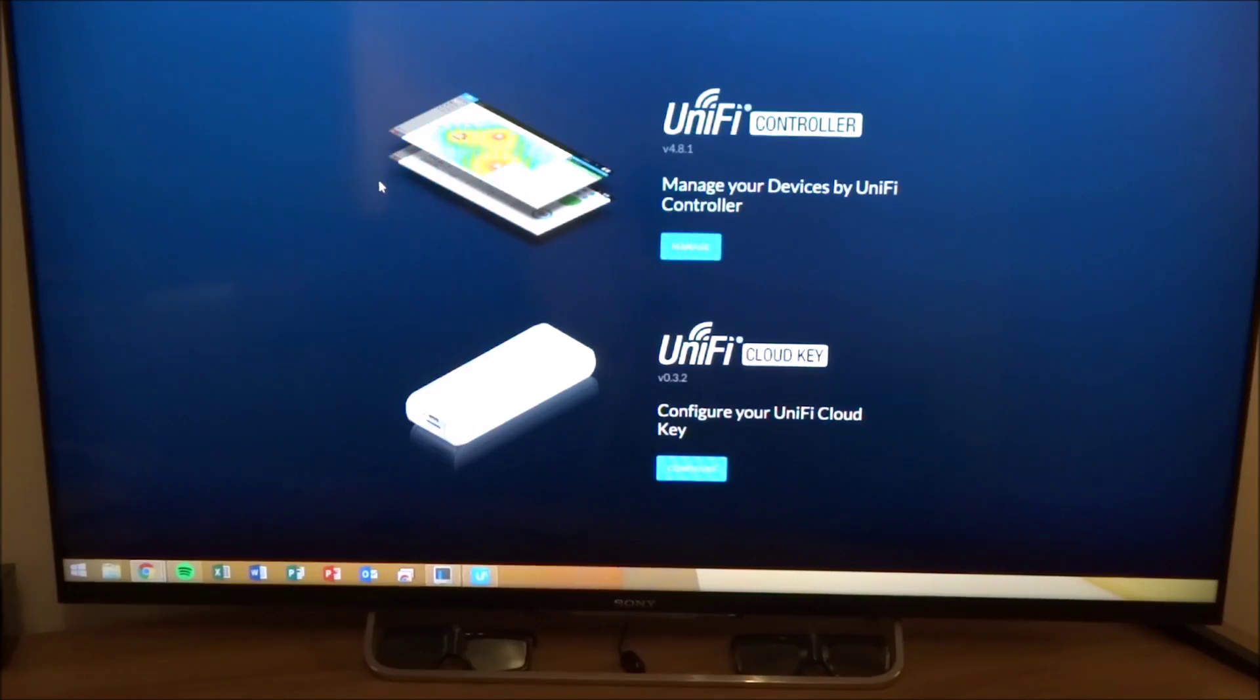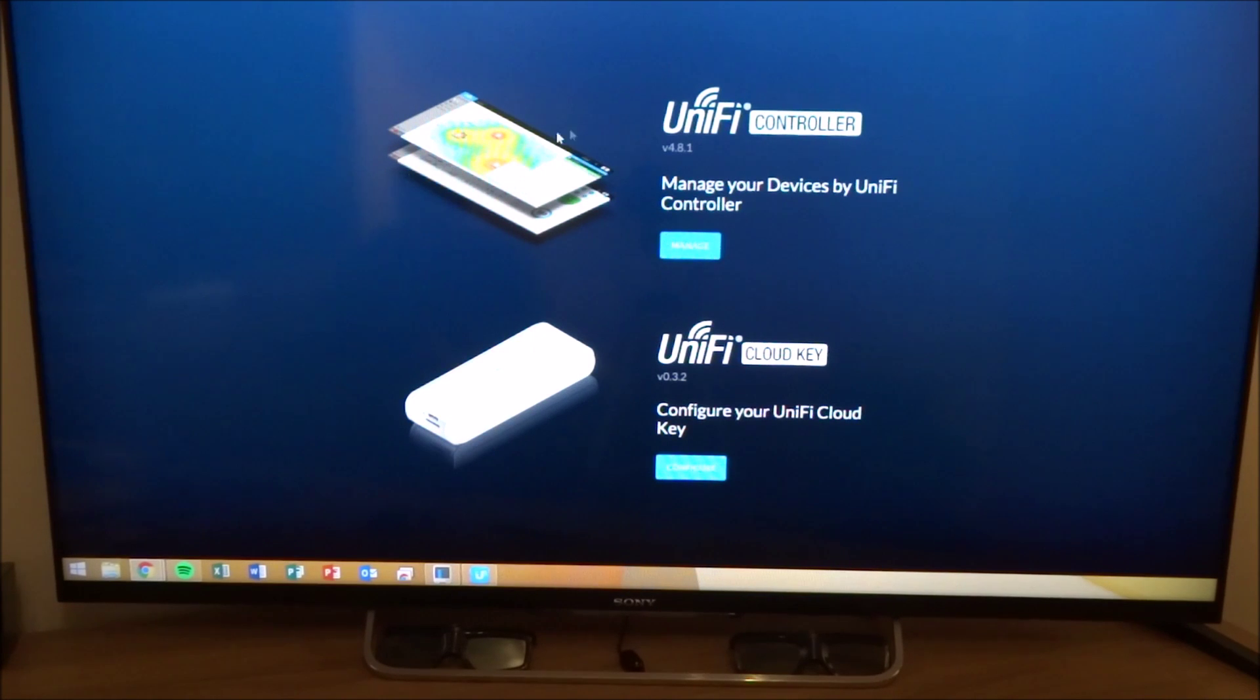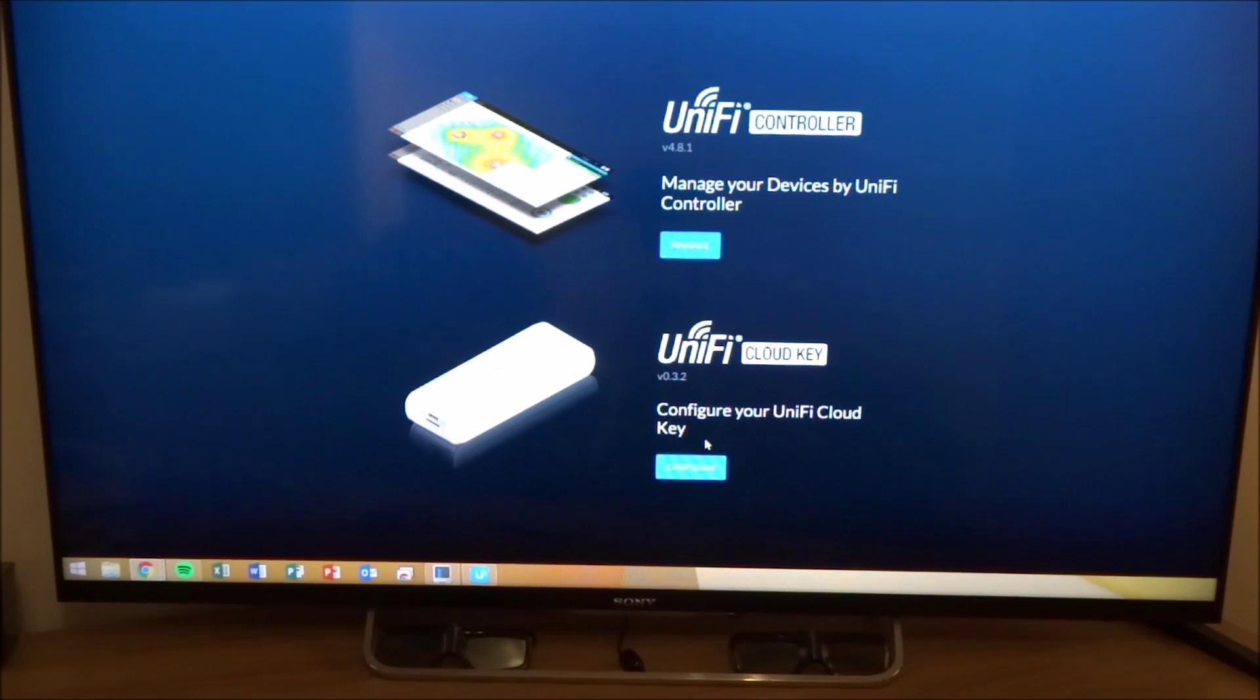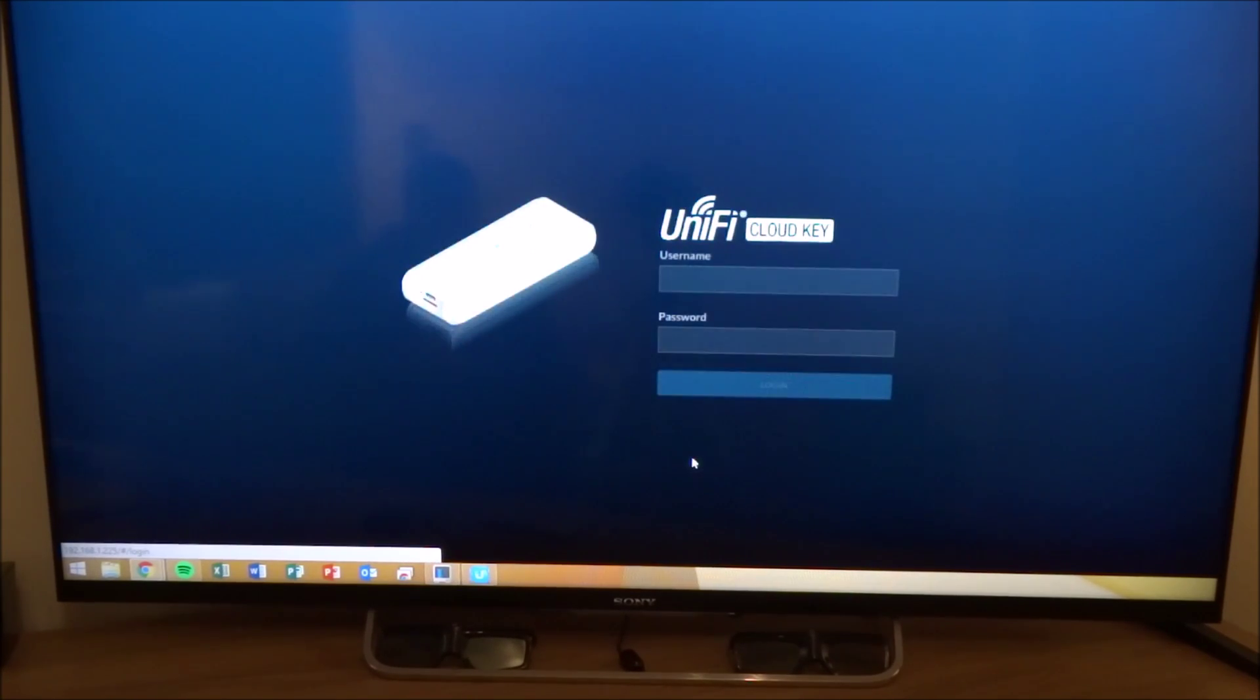So once you navigate to the page, you can choose to go into the controller or set up some settings on the cloud key. So I'm going to set up the cloud key first.